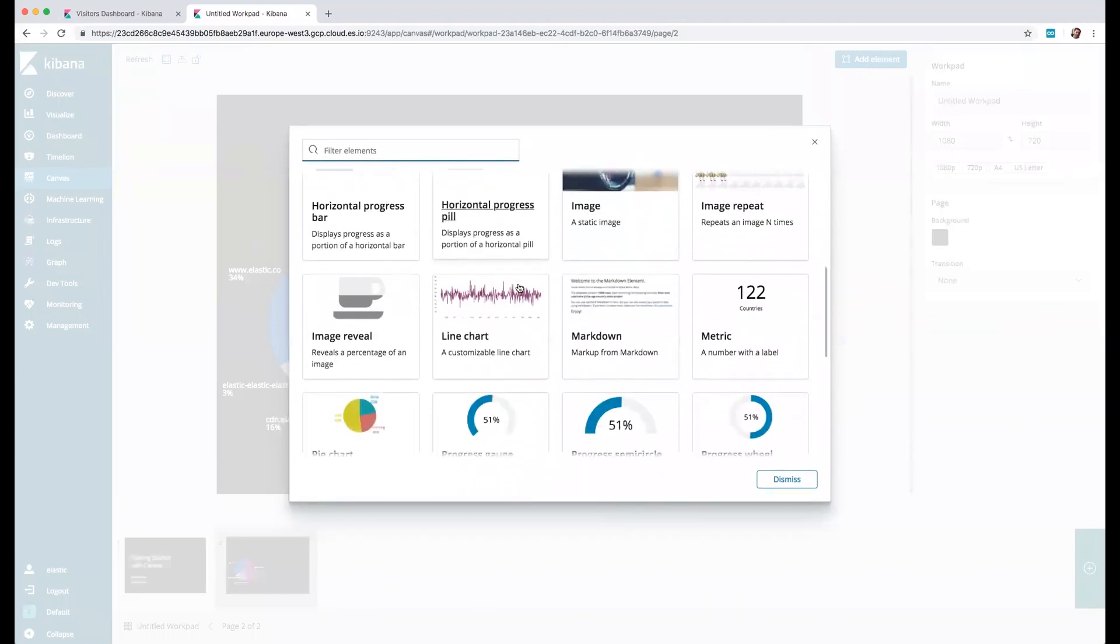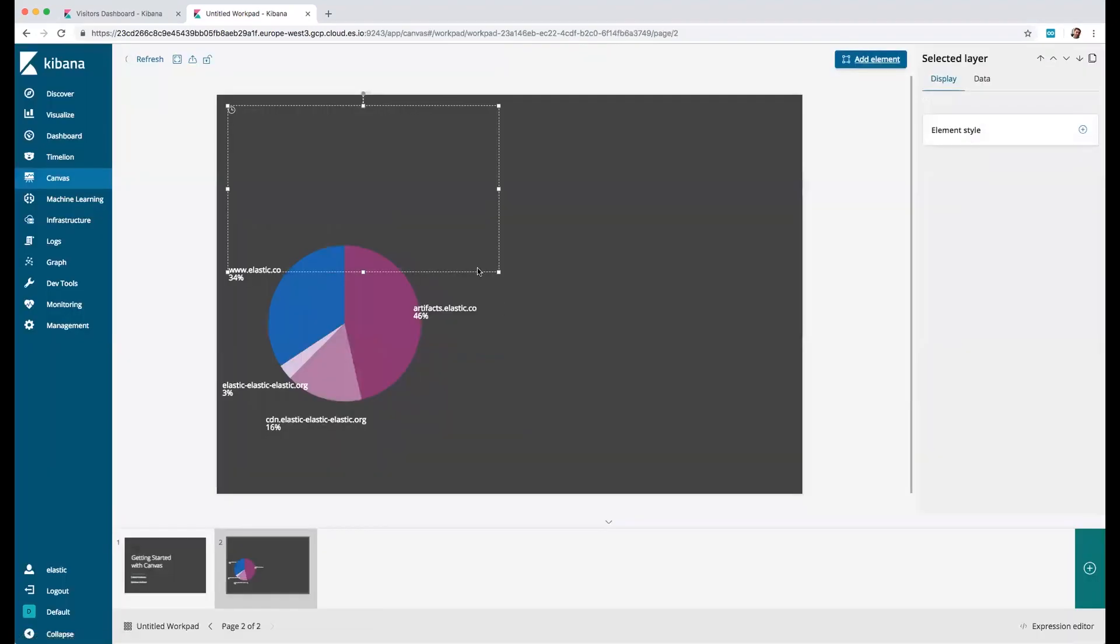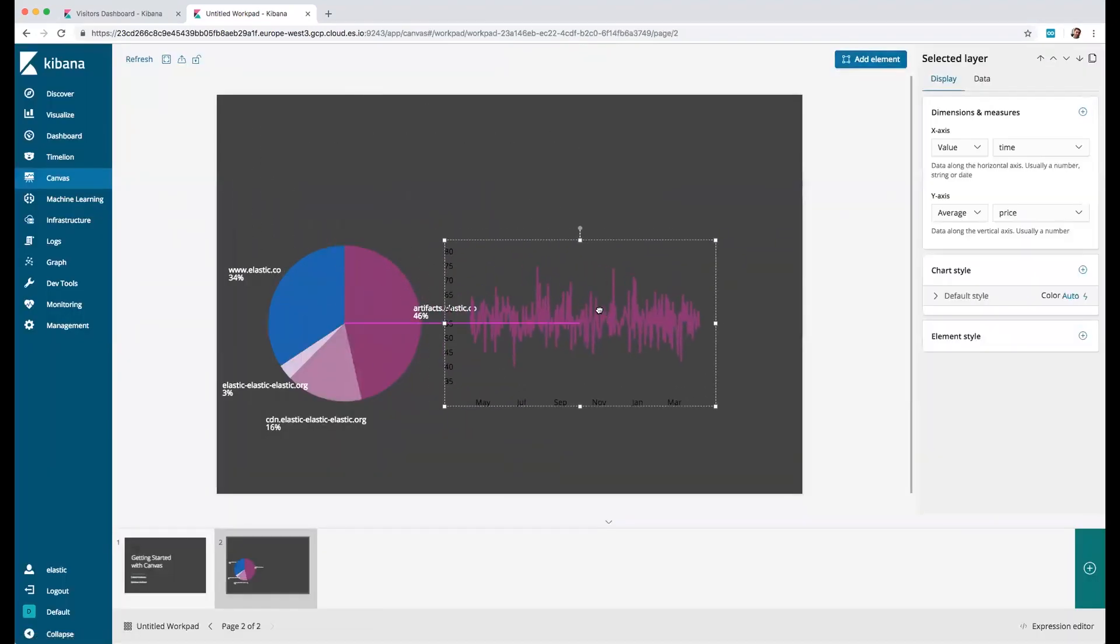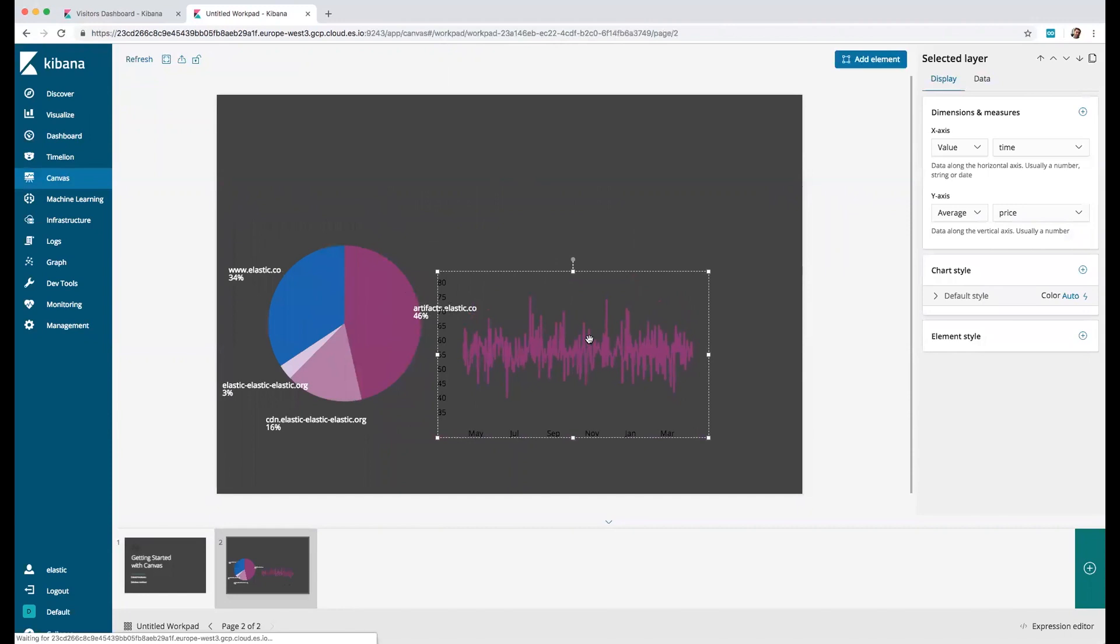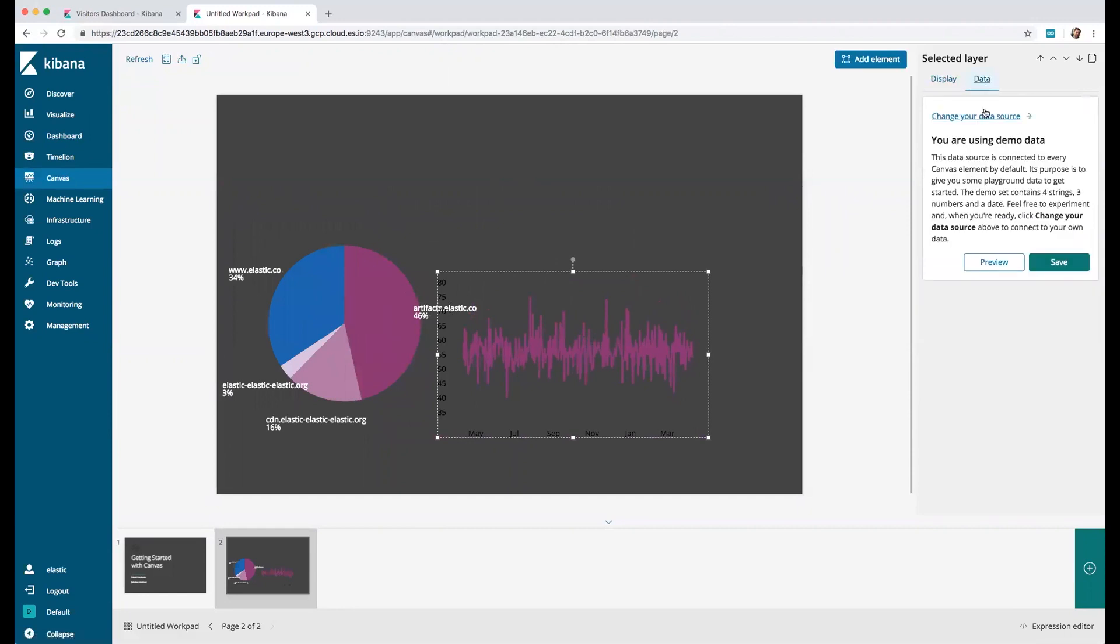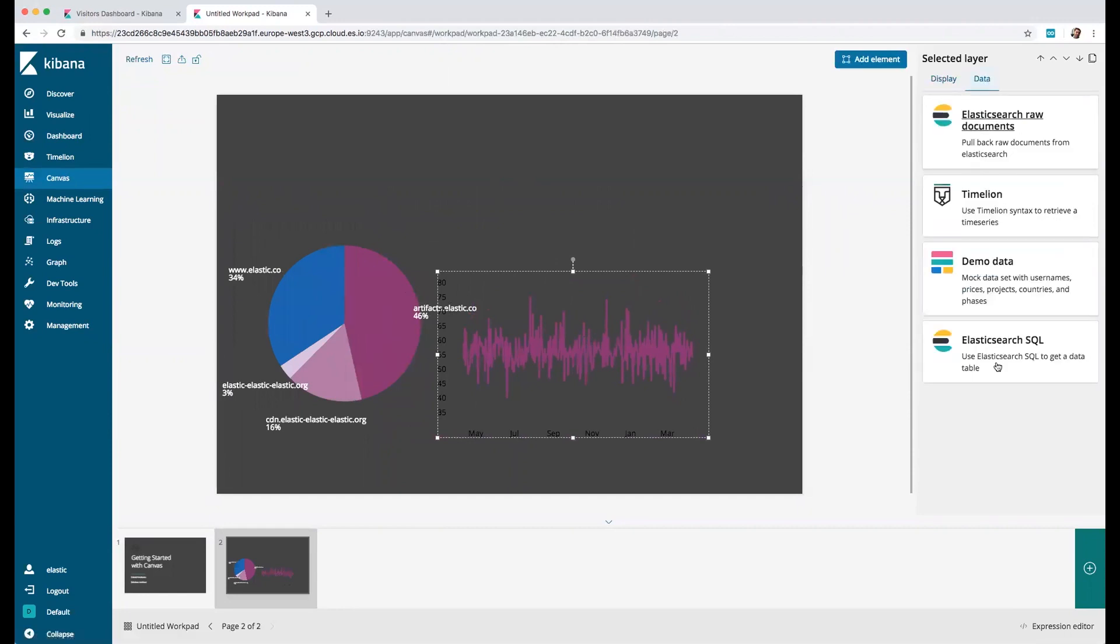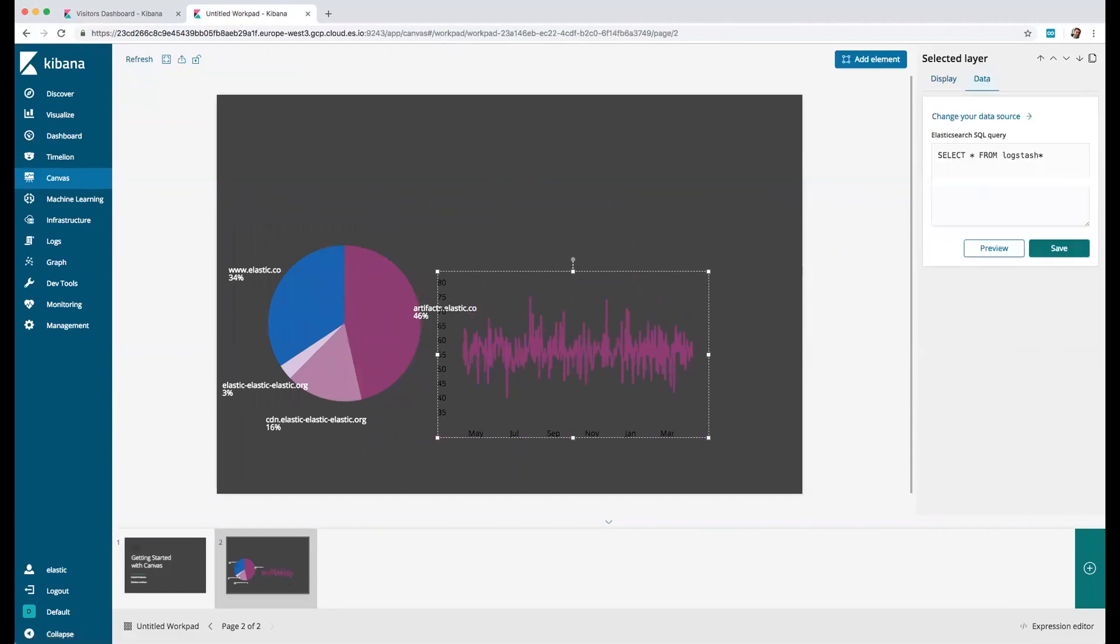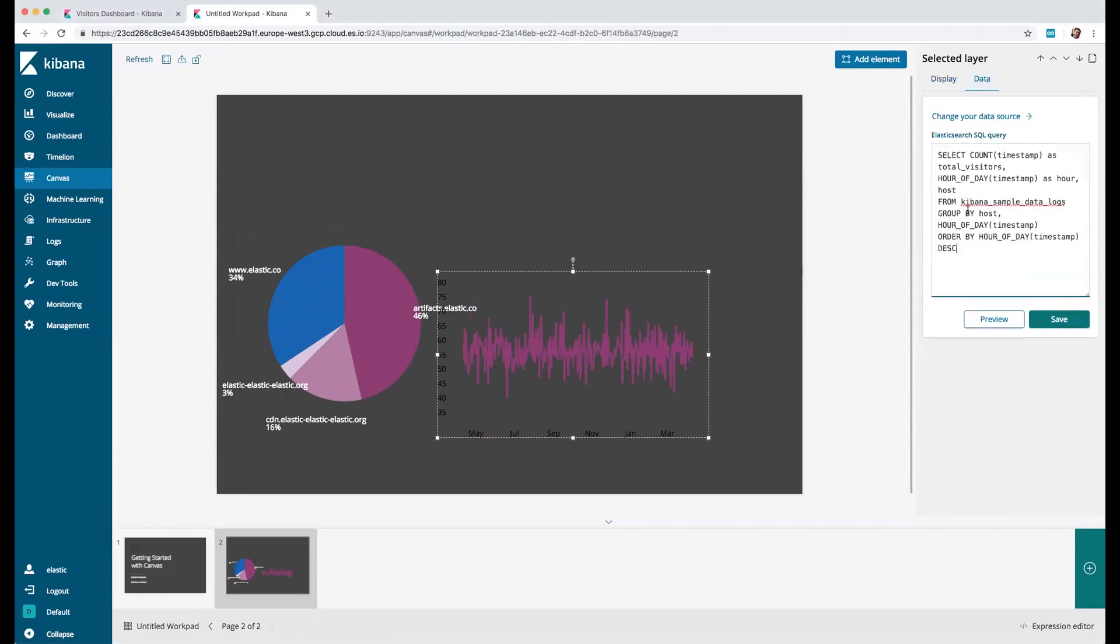Let's create our second visualization which will be a line chart right next to the other one. Let's also select the data which will be very similar to the first one, but here what we need to do is also select the hour of the day and the host so that we can split by hour of the day and host.